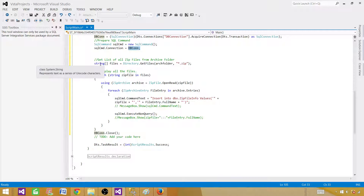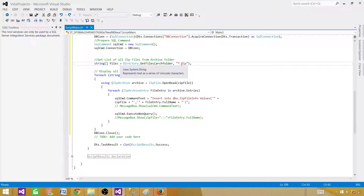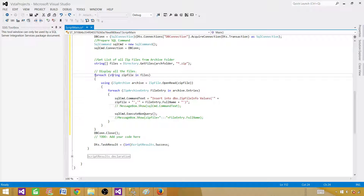Next, we declare a string array. We call Directory.GetFiles, providing the archive folder path and a search pattern of *.zip — so we only read files with the .zip extension. If you used *.* it would read every file, but we're only interested in zip files. Once we have that array, we loop through it to read one zip file at a time.